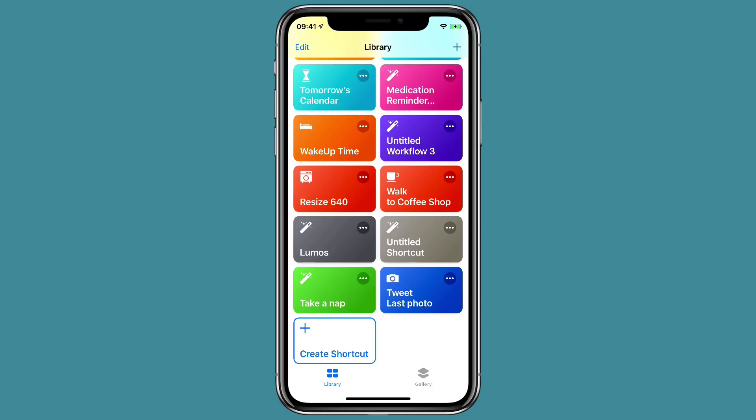So we just created our first Siri shortcut and I used it. This is just a simple two-step shortcut. You're going to have some that are just two steps like this or even one step, but you're going to have others that are 10 or 20 steps and do all sorts of magic on your iPhone. But before we got started, I just wanted to show you how easy it is to make your own Siri shortcut in the Siri shortcuts app. Now let's get to work.